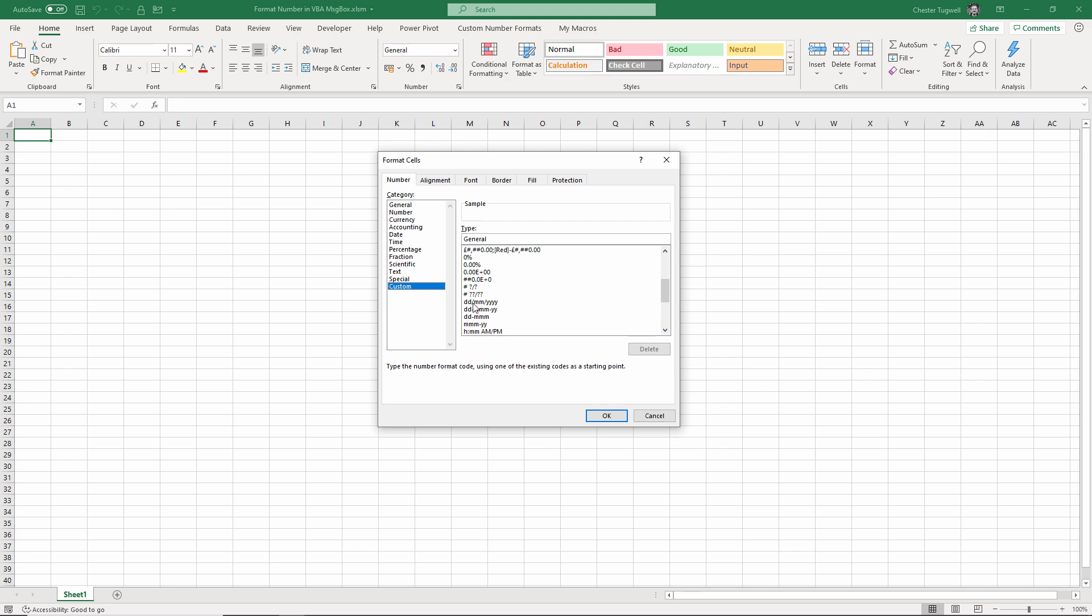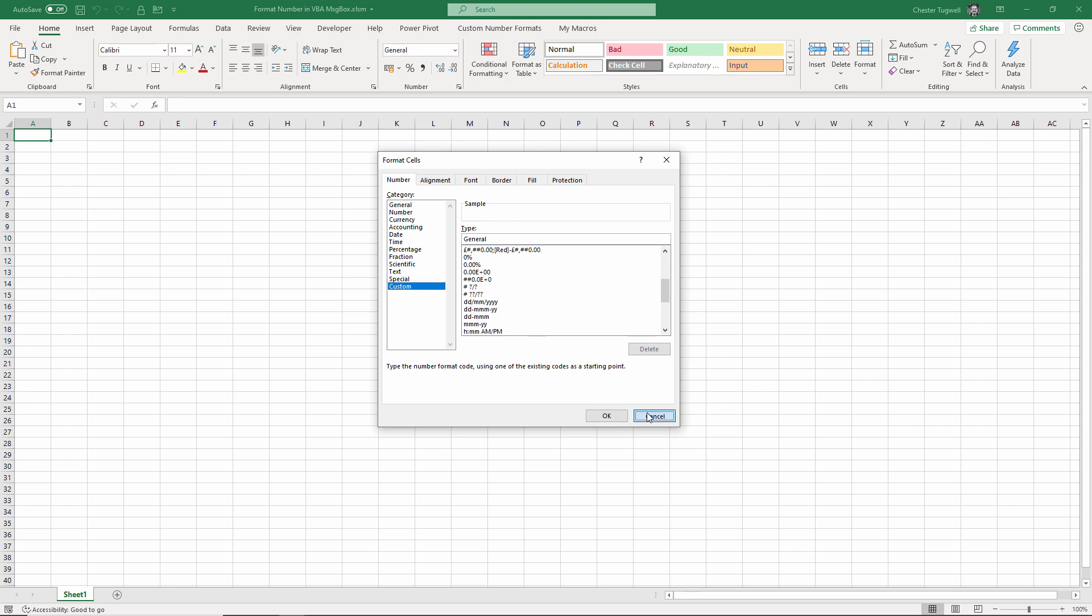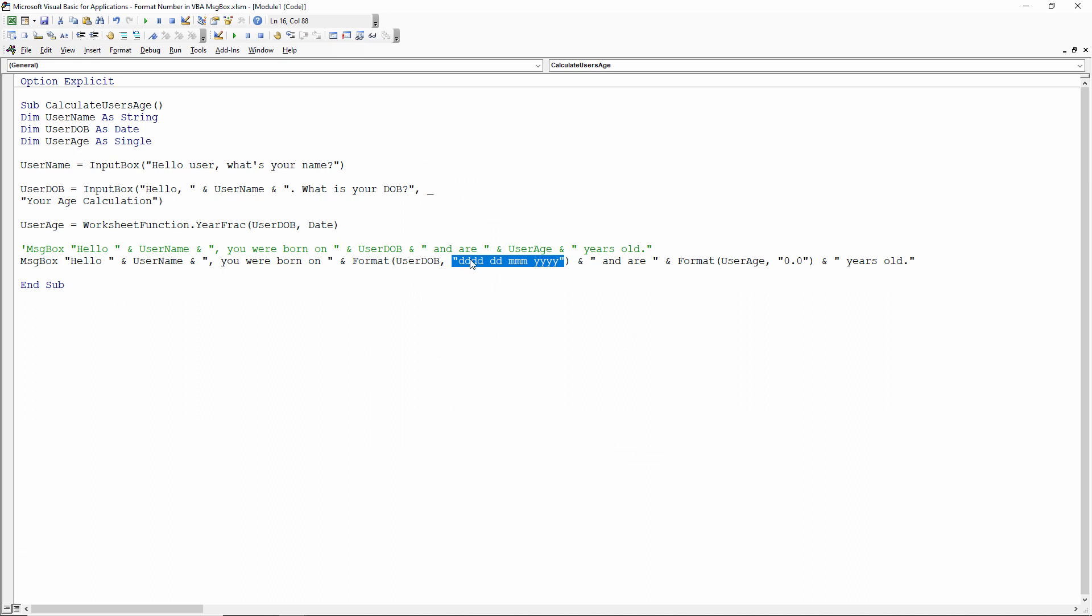And I'm using date format so you've got D for day, M for month, Y for year. Here's our VBA screen. So I'm using four D's there to return the name of the day of the week, then the month, then the number of the day, then the month, and then the year.